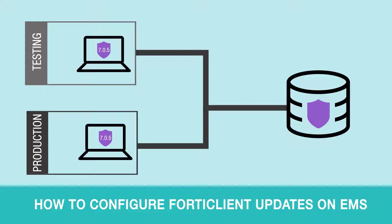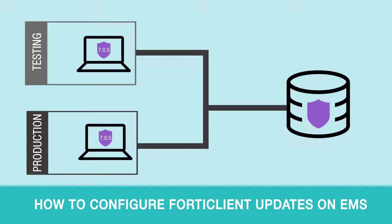In this video we will show how to configure FortiClient updates on the EMS. Let's look at the workflow first and then show how it works in product.